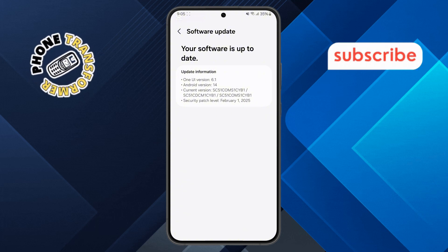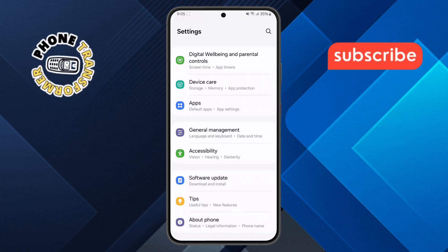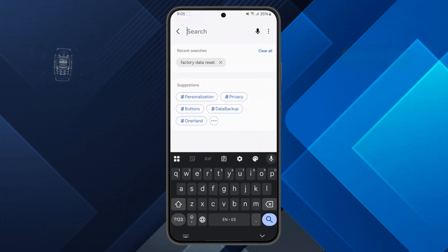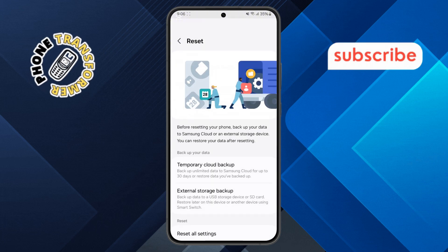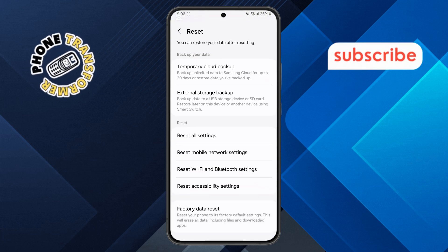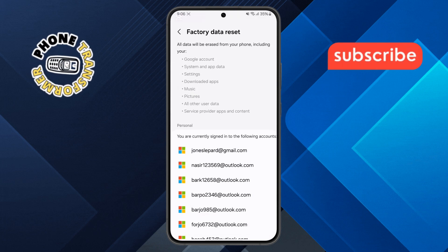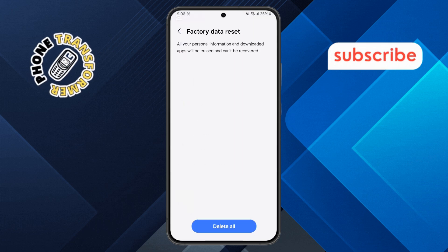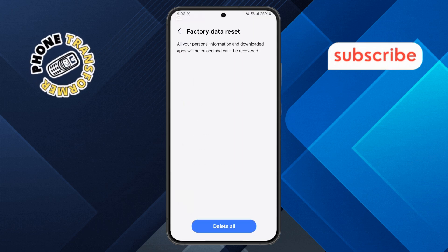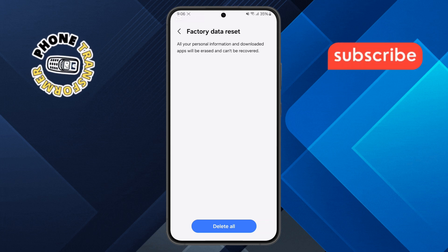Step 8: Factory reset your device. Go back to the settings menu and tap the search bar at the top. Type in factory data reset and select the option that appears. Step 9: Perform the reset. Tap the factory data reset option again, scroll down and tap on reset, then enter your password. Finally, tap delete all. This will erase everything and return your phone to its original state, which might eliminate the auto-touch issue completely.